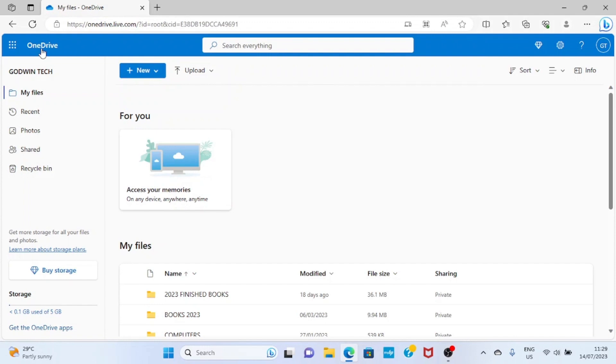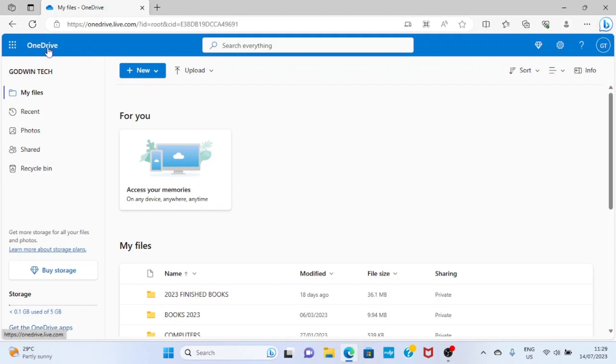If you don't have an account with OneDrive, just create an account on OneDrive. After that, sign in. You will be landed on the home page like this.